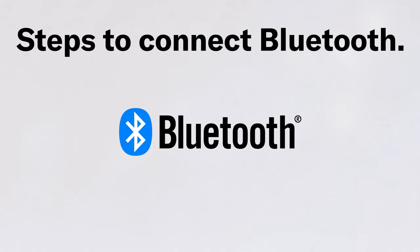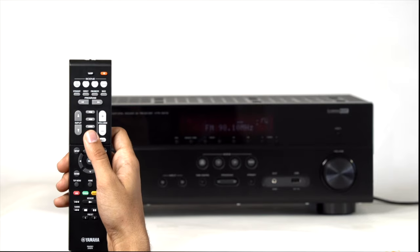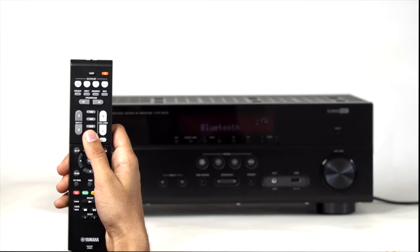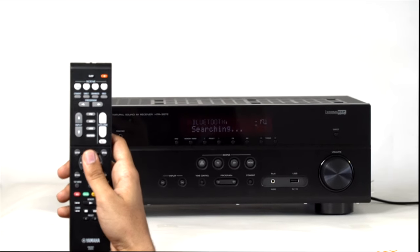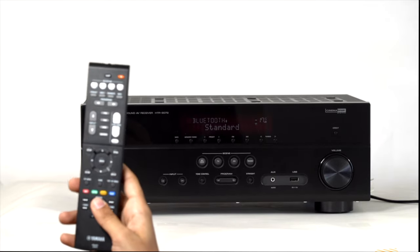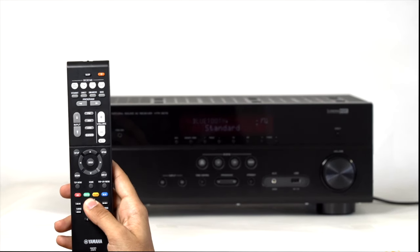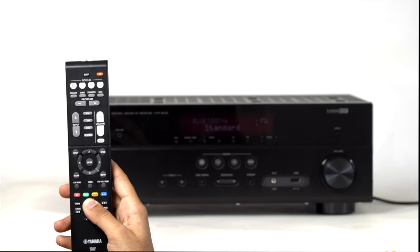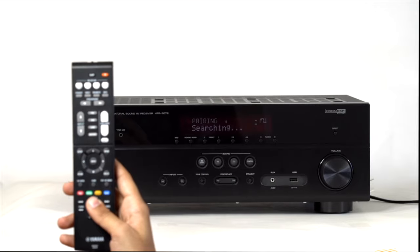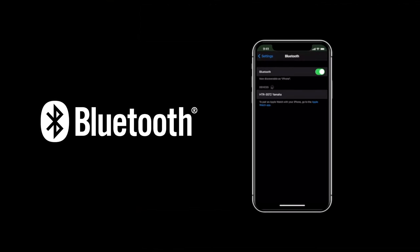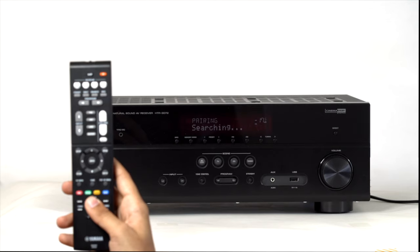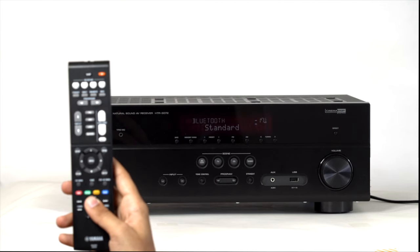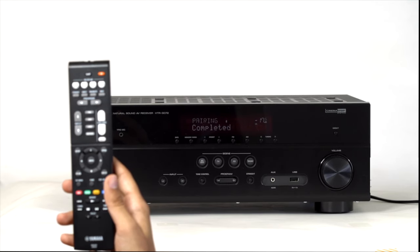Steps to connect Bluetooth. Simply select Bluetooth as input on the home theater amplifier. Press and hold memory button on the remote for few seconds. Once searching appears on the front display of the AV receiver, simply go to Bluetooth settings of your smartphone. Your system would appear. Select it to establish the Bluetooth connection. Once connected, on the front display of the AV receiver, it would appear Bluetooth connected.